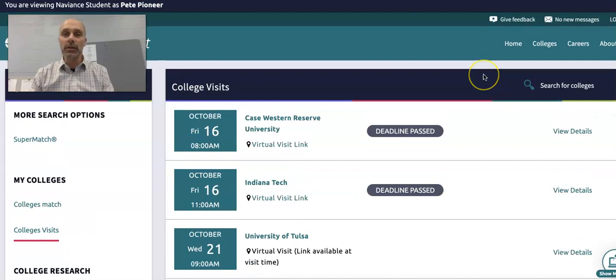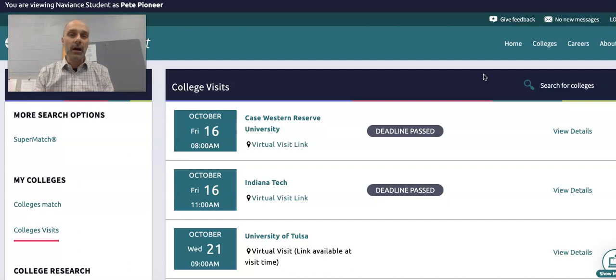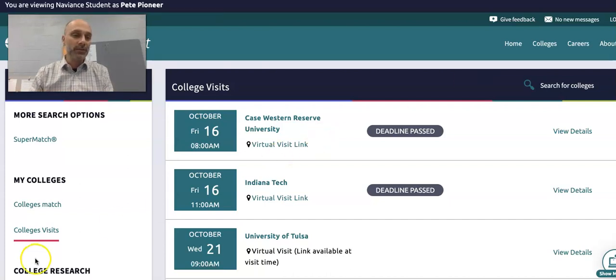These are really available to juniors and seniors. It's a great opportunity to utilize some of the knowledge that comes into Kirkwood High School from these schools through rep visits.